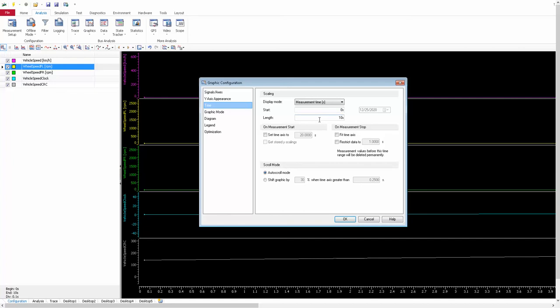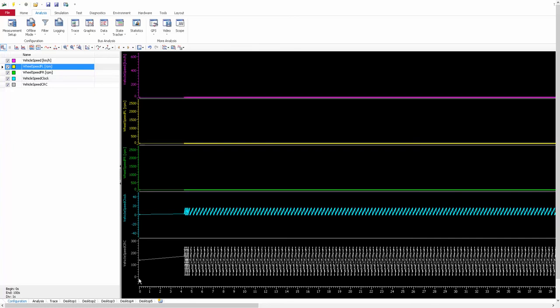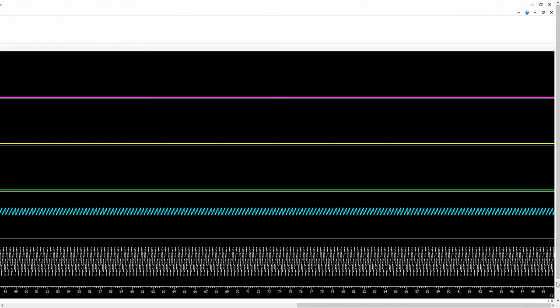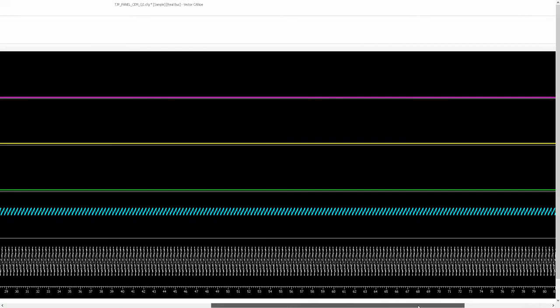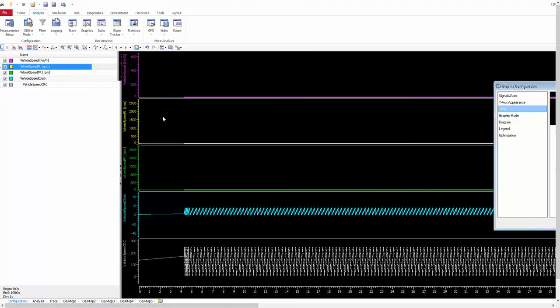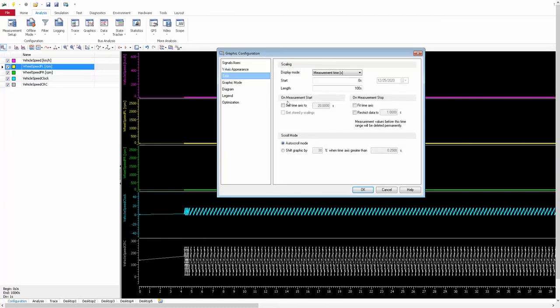The Length option defines how long the x-axis span is. You can enter your own desired limit — for example, entering 100 sets the x-axis length to 100 seconds. With start at 0 and length at 100, the x-axis runs from 0 to 100 seconds.